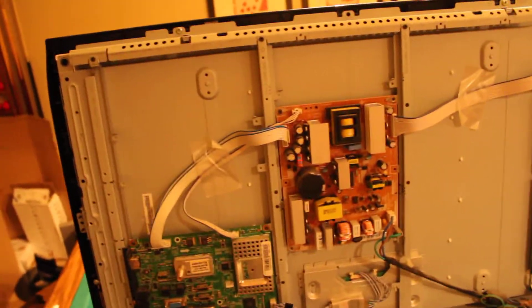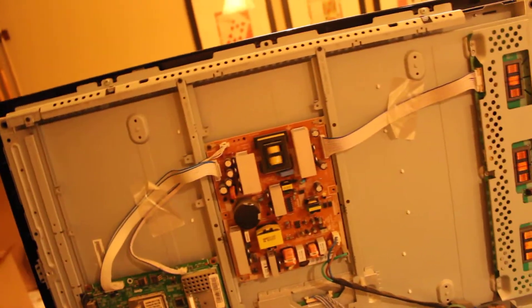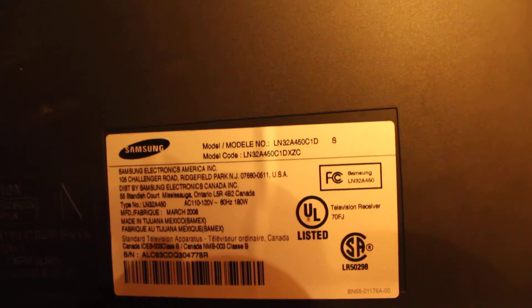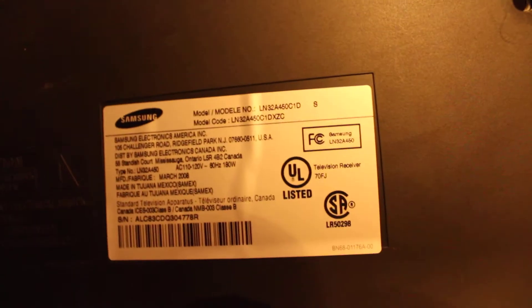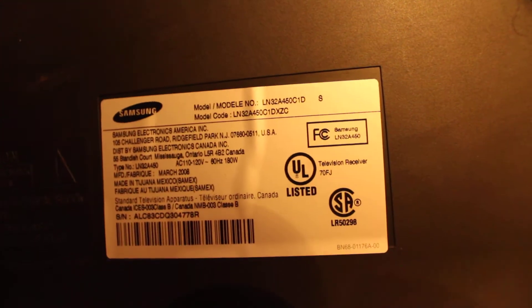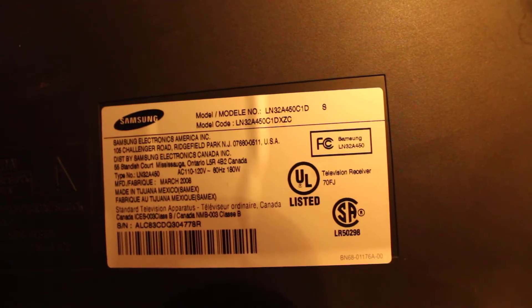In this video I'm going to show you how to fix the Samsung TV model number LN32A450C1D.